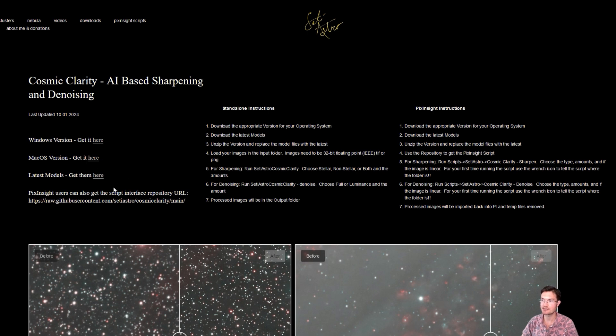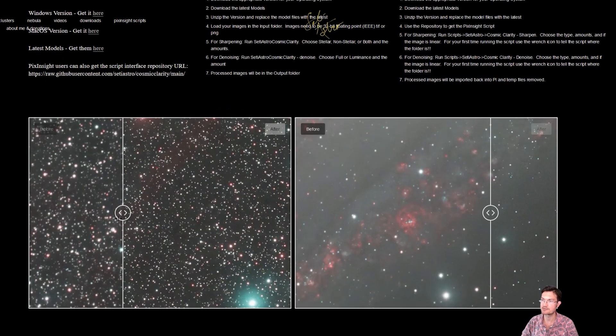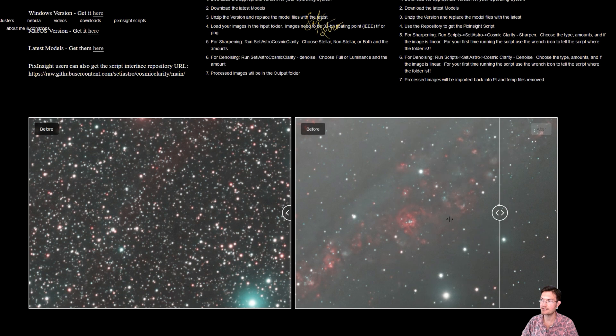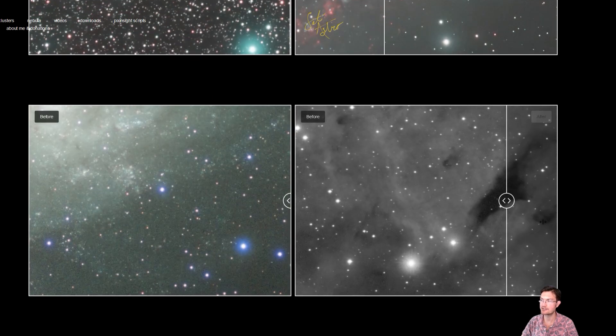I have the latest models. The denoise has a different model as well. If you're a PixInsight user, you can also grab the repository. I have standalone instructions and instructions for the PixInsight users. So this is still our cosmic clarity sharpening, and now there's cosmic clarity denoising as well.